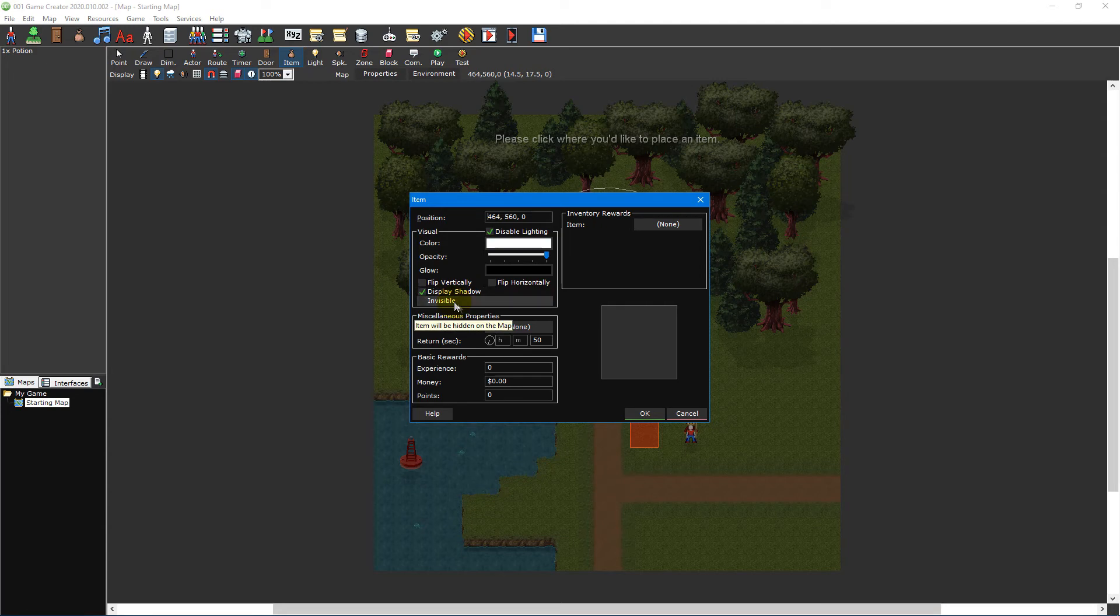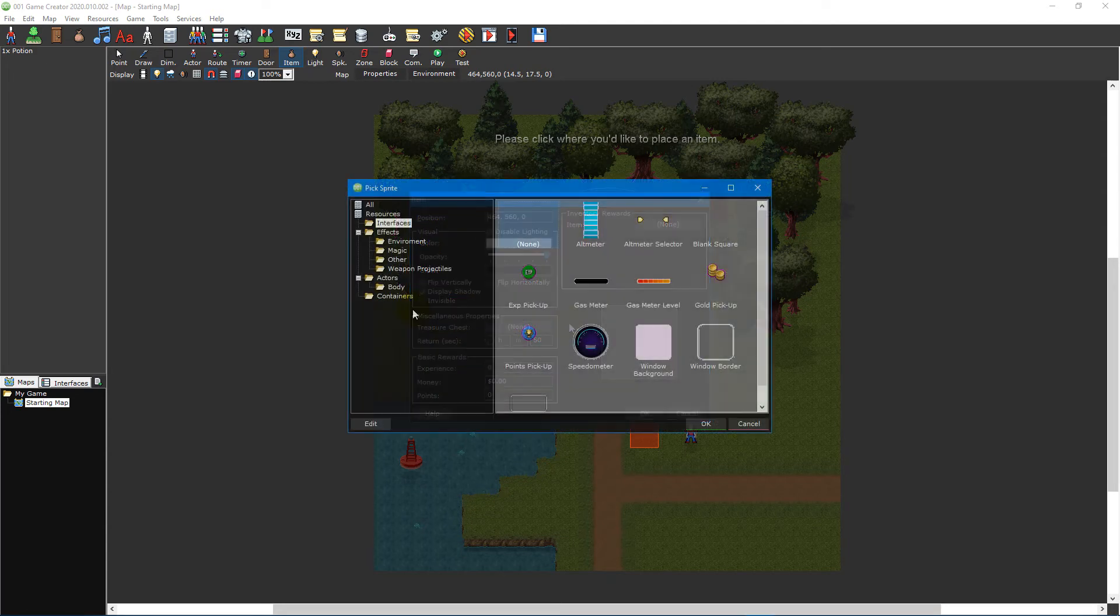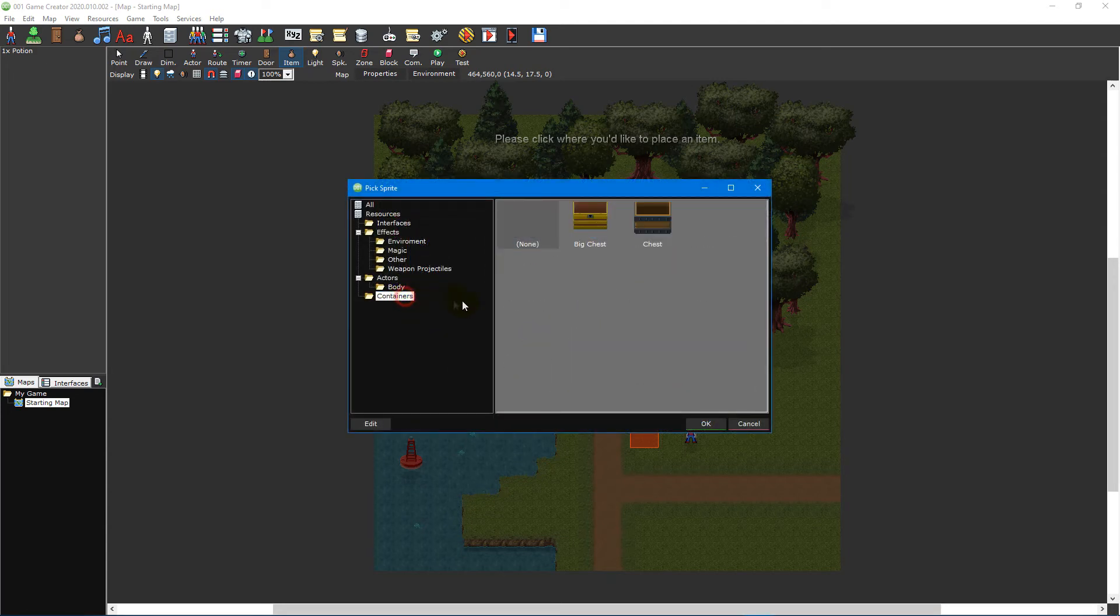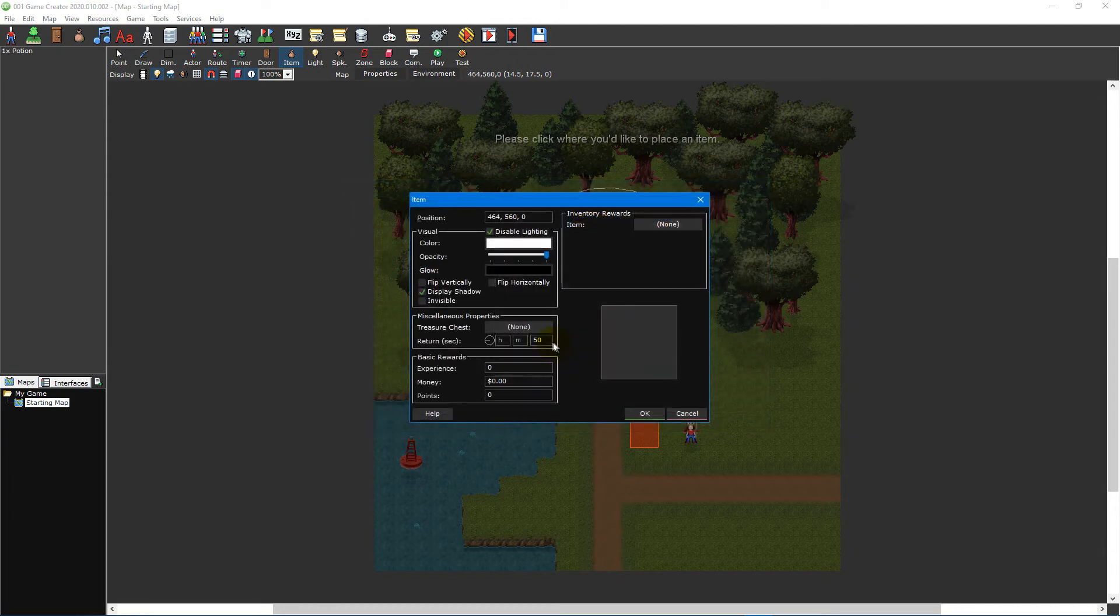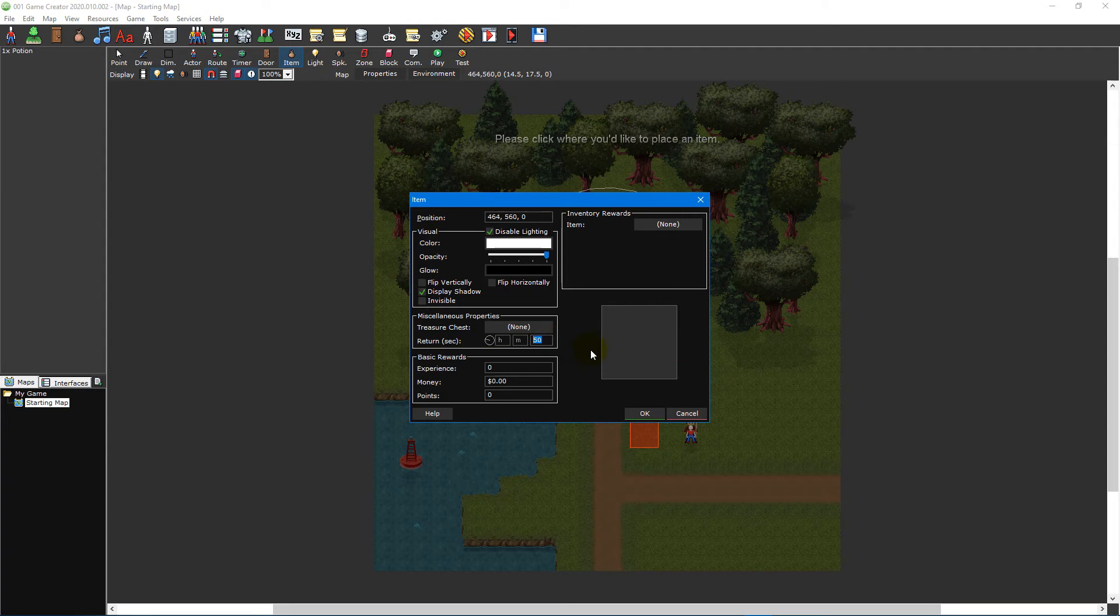The miscellaneous properties section allows you to specify whether or not the item is stored inside a container like a treasure chest as well as setting the amount of time before the item respawns. To prevent the item from respawning altogether, simply set the time to zero.